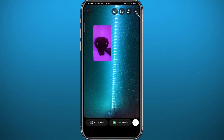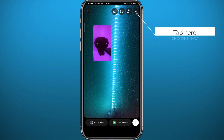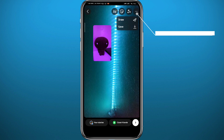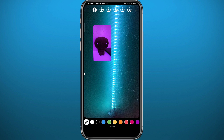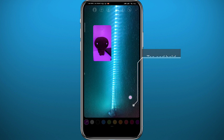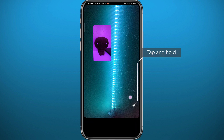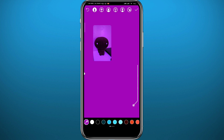Now if you want to change the color of the background, tap in the top right corner, then tap on Draw, and choose a color from the options at the bottom. Once you've decided on a color, long tap on the background and the entire background will become that color.